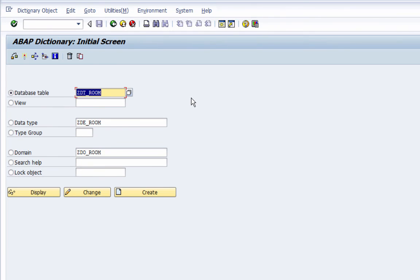That's how you create data elements, domains, and tables in the ABAP Data Dictionary.